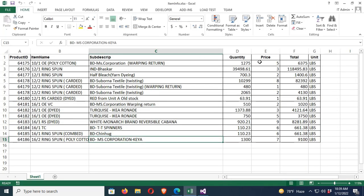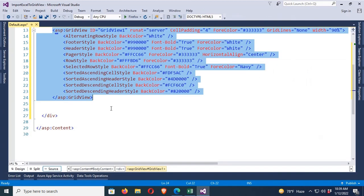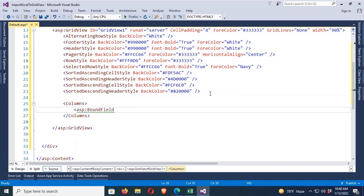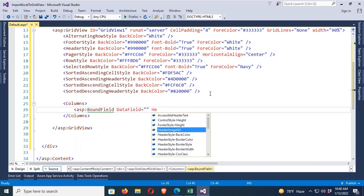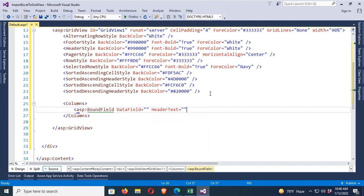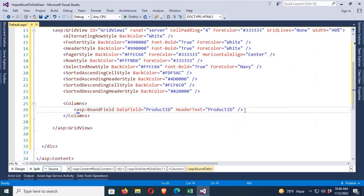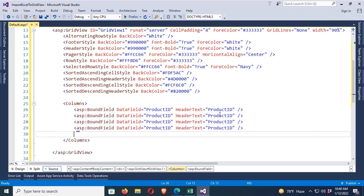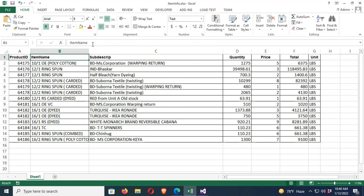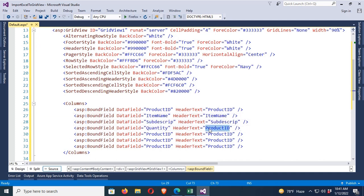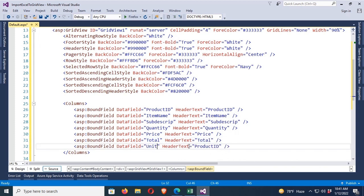There are seven columns: Product ID, Item Name, Sub Description, Quantity, Price, Total, and Unit. Now I'll declare columns in the GridView using BoundField with DataField and HeaderText. The first column is Product ID — DataField is 'ProductID' and HeaderText is also 'ProductID'. The second is Item Name, then Sub Description, Quantity, Price, Total, and the last is Unit.